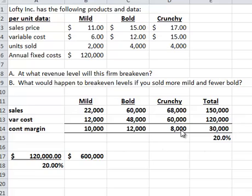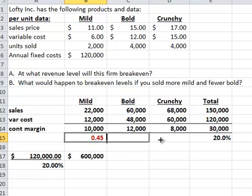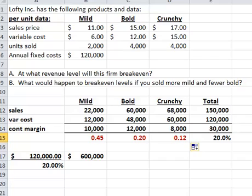Let's calculate the contribution margin of the individual product lines. It looks like the highest contribution margin percent is mild. So if we sell more mild and fewer bold units, our weighted average contribution margin is going to get bigger because we'll be selling more of the high-margin product.